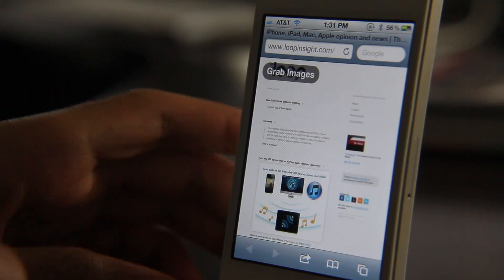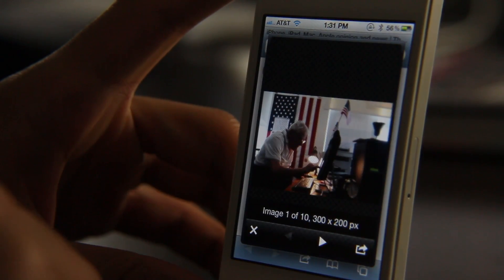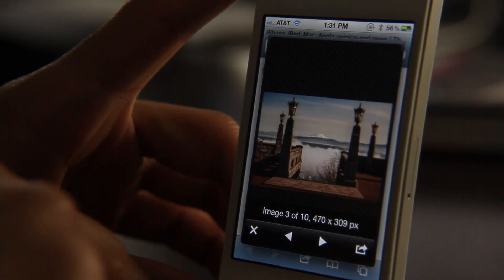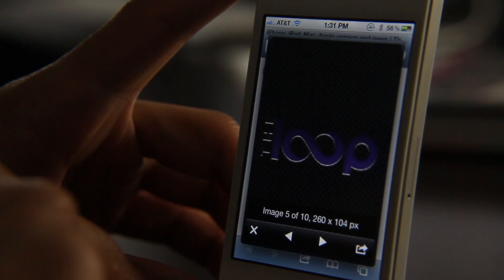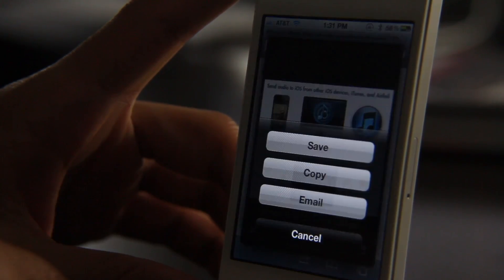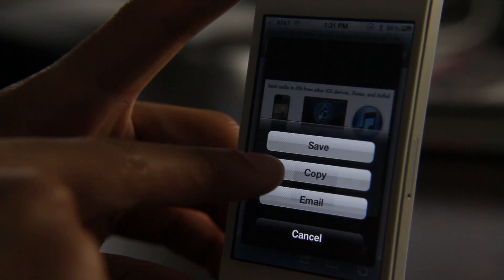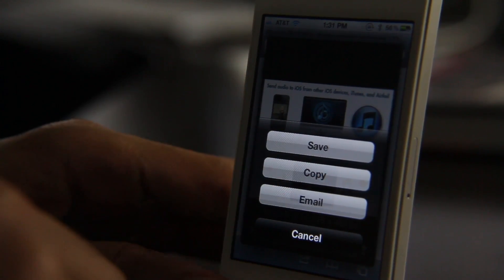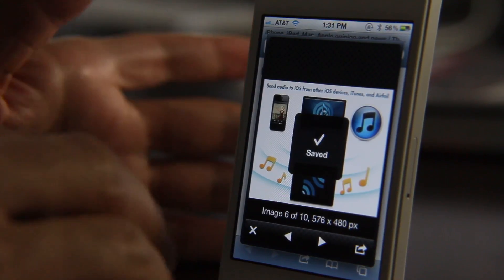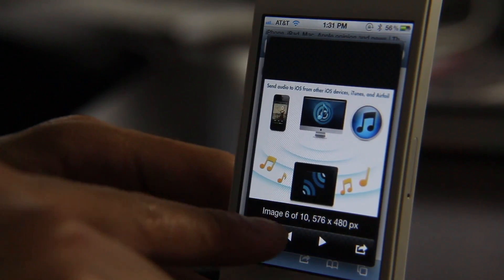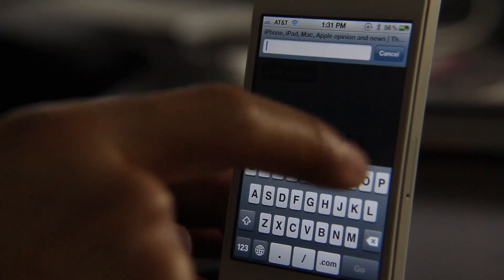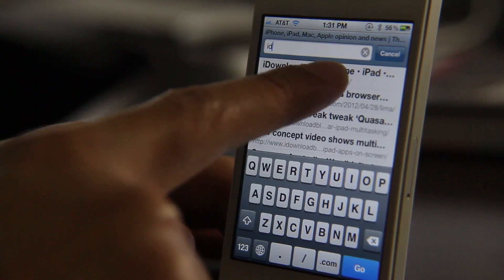We have a website open — you see the 'Grab Images' button, just tap that and it loads up, bringing up all the images that meet your specified size requirements in a little window. From there you can save, copy, or email the images. Saving saves directly to your camera roll.